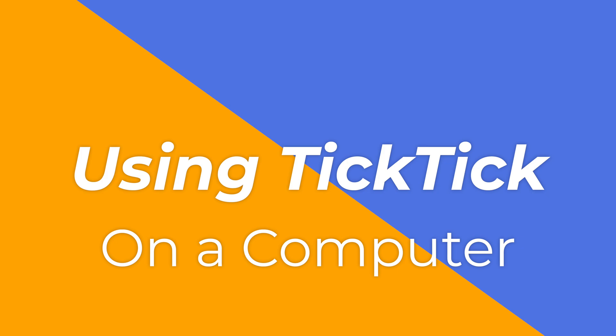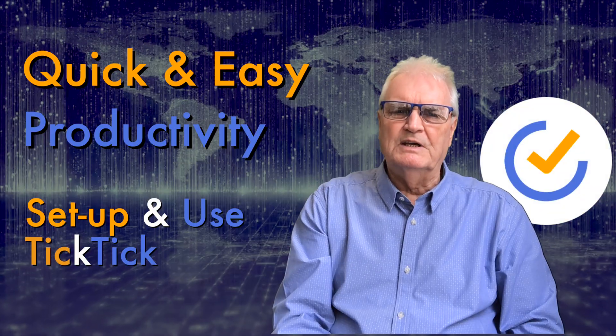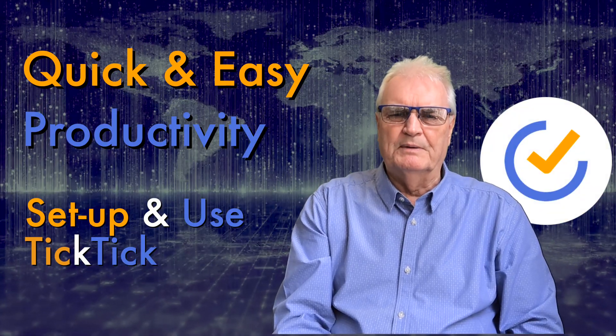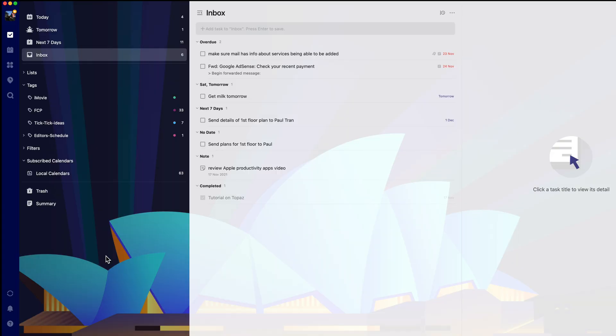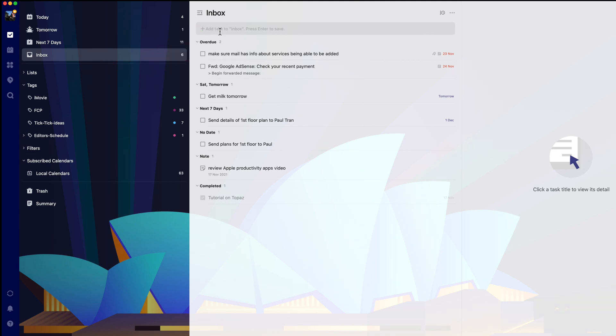Let's look at using TickTick on a computer. Now you've set up TickTick, let's look at adding to the inbox while you're working on your computer.